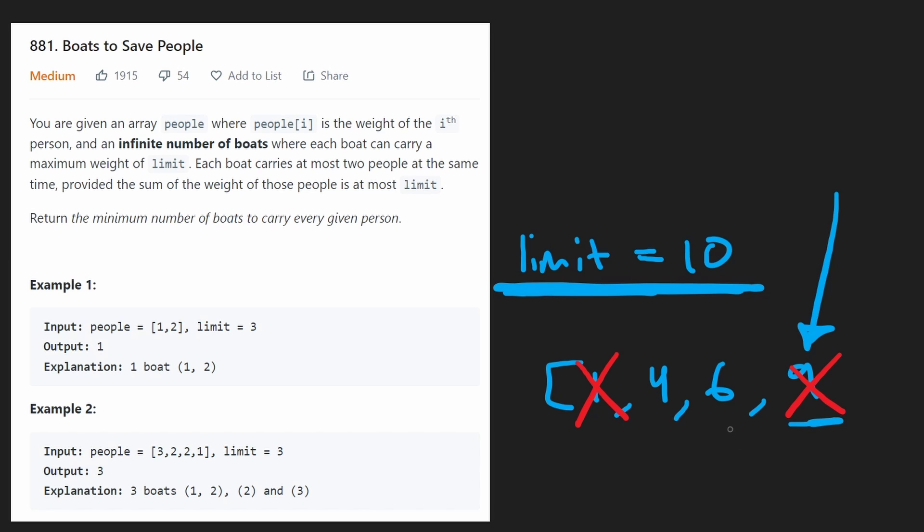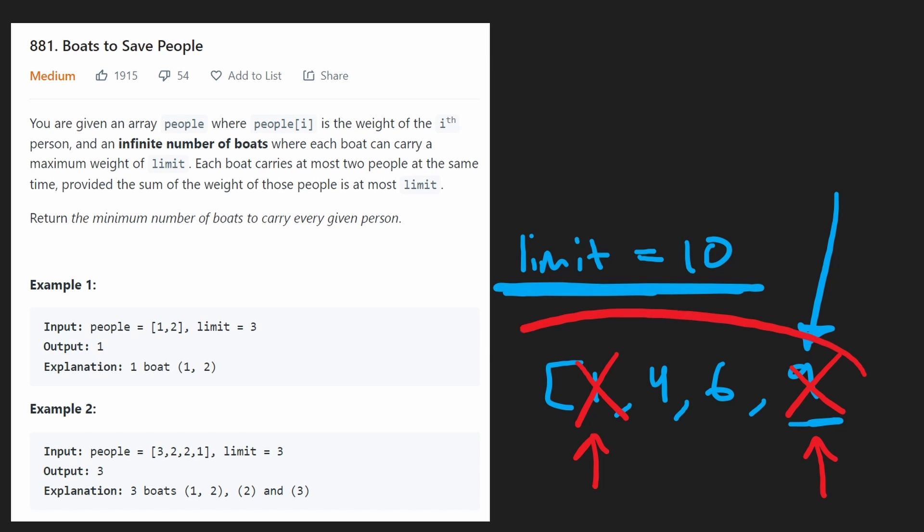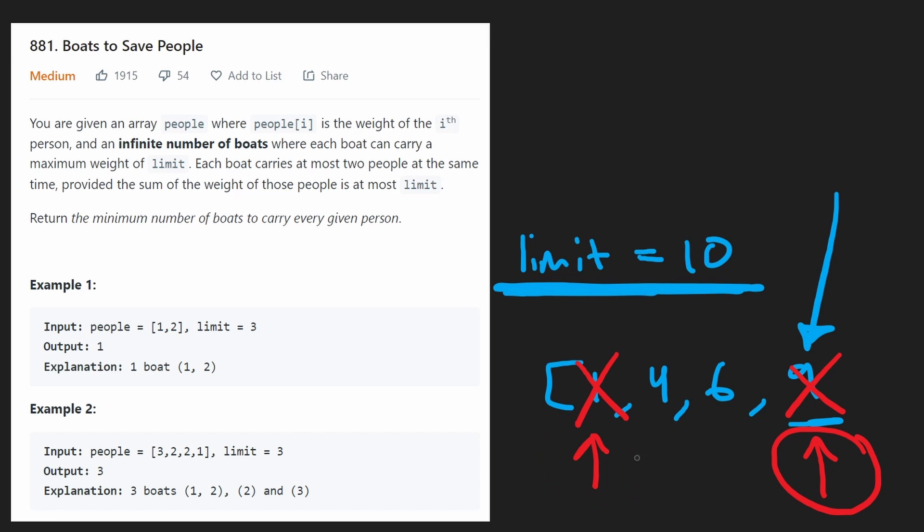So next, we would start with the next heaviest person and then also with the next lightest person. So as you're seeing, we're really going for a two-pointer approach. This is a pretty standard algorithm. Hopefully you've seen it before, where we sort the input array, go with a two-pointer approach, and then decrement our right pointer accordingly and increment our left pointer accordingly when we need to.